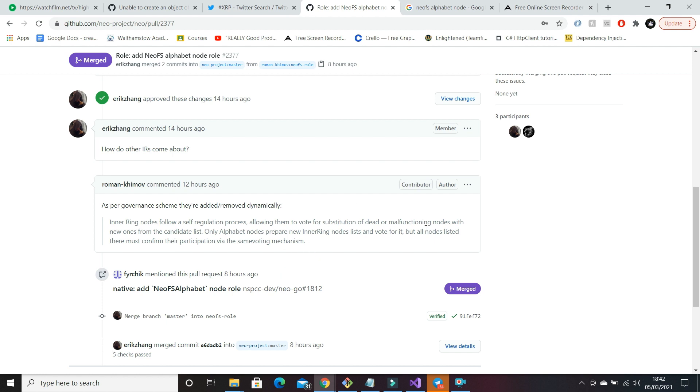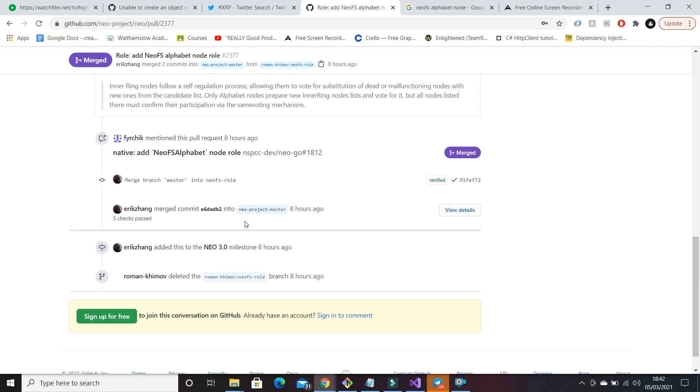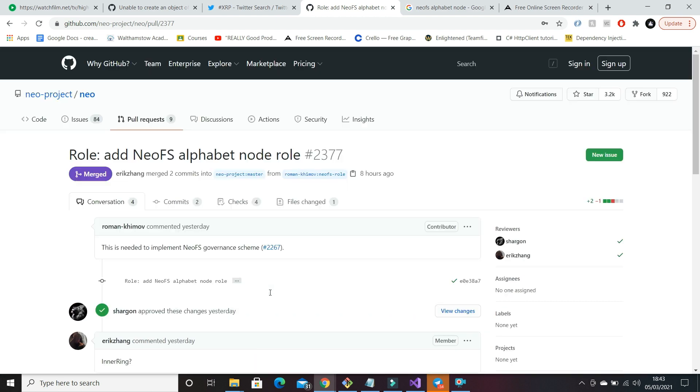So what they've essentially configured are the alphabet nodes. So the alphabet nodes provide the list of potential inner ring nodes, and then the inner ring nodes can then vote to either replace these malfunctioning nodes or promote existing nodes from this list.